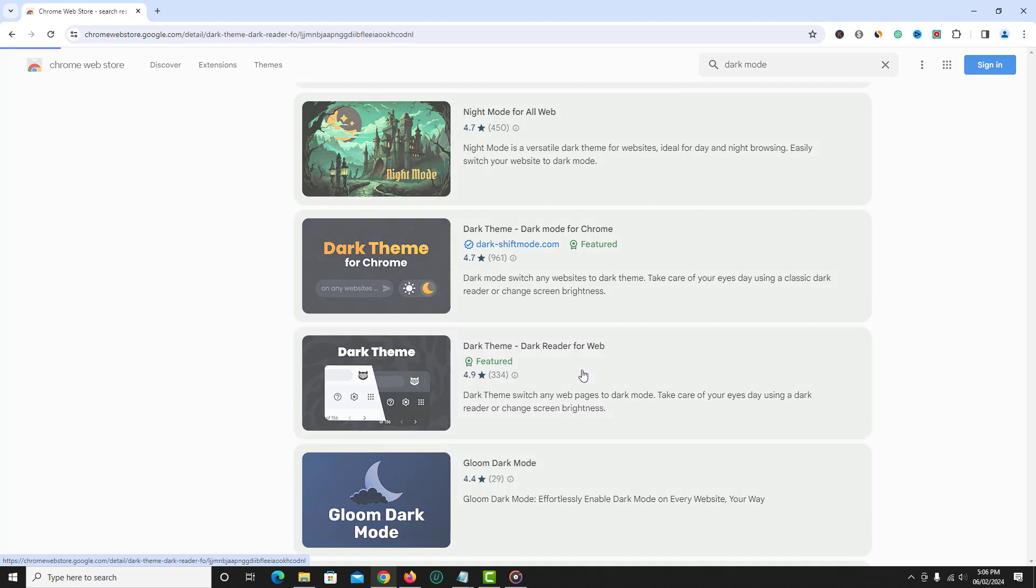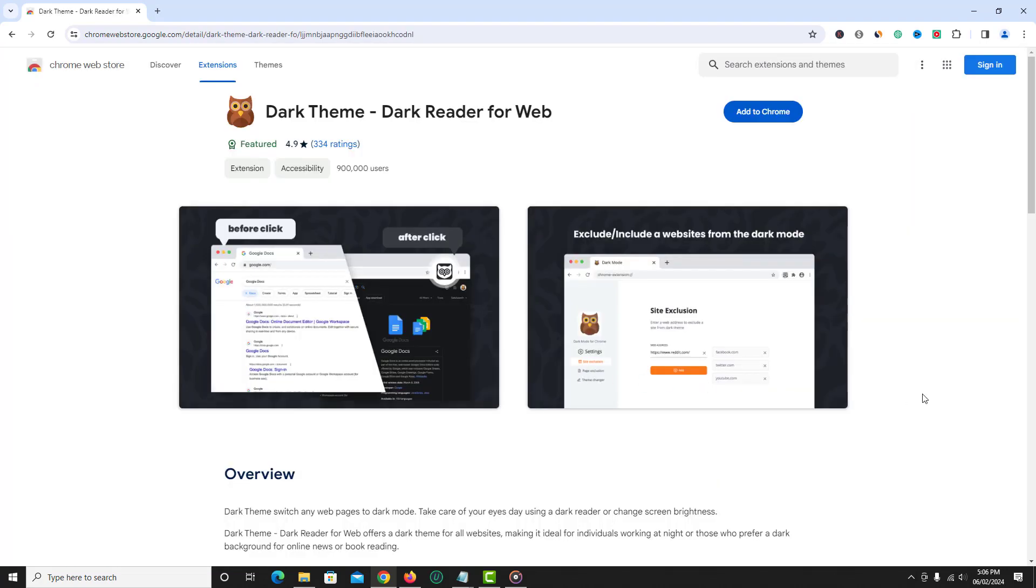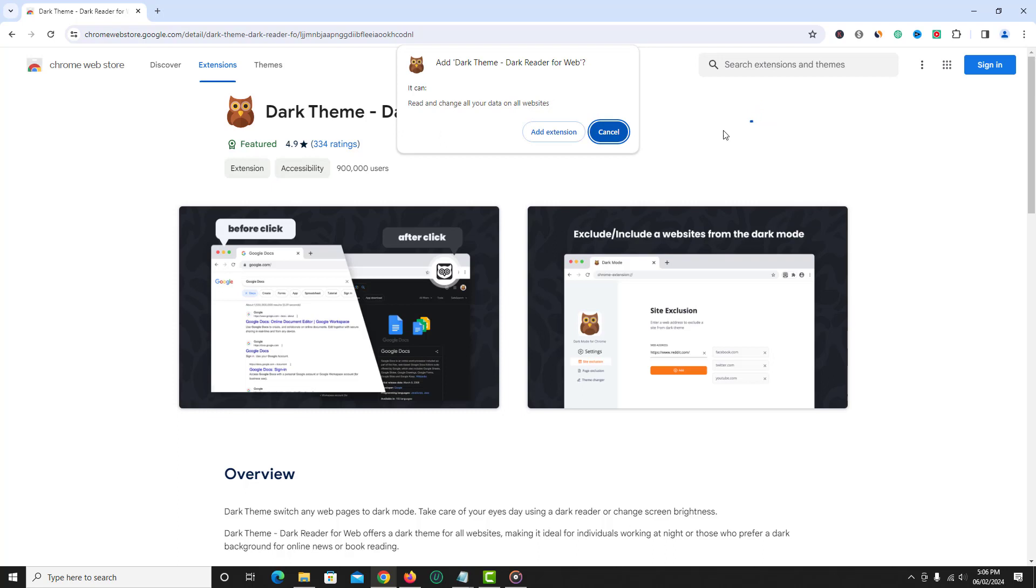Now open the extension and click add to Chrome. Now click add extension.